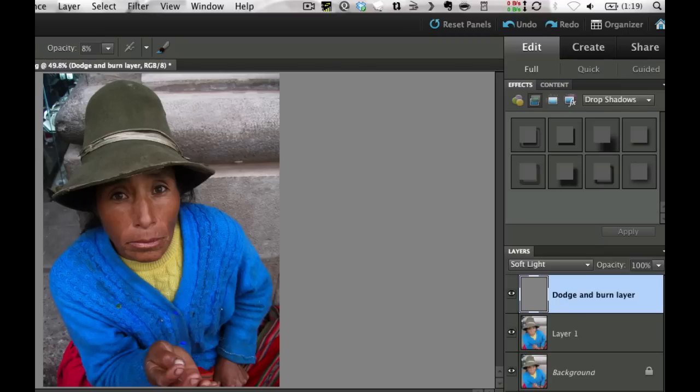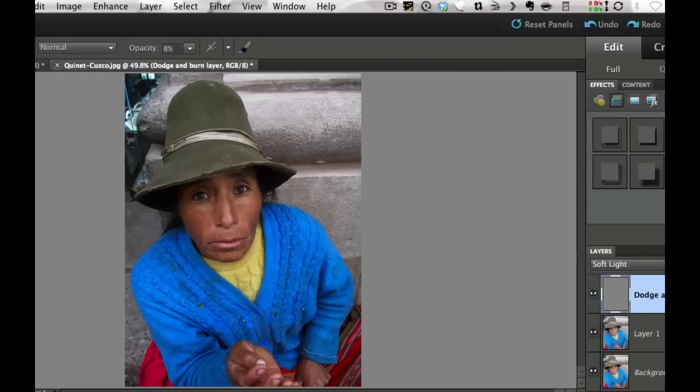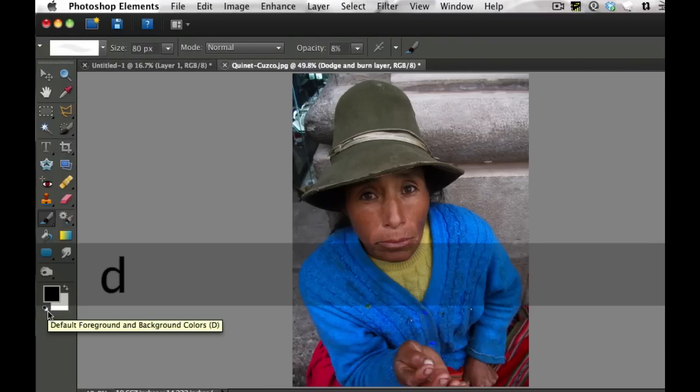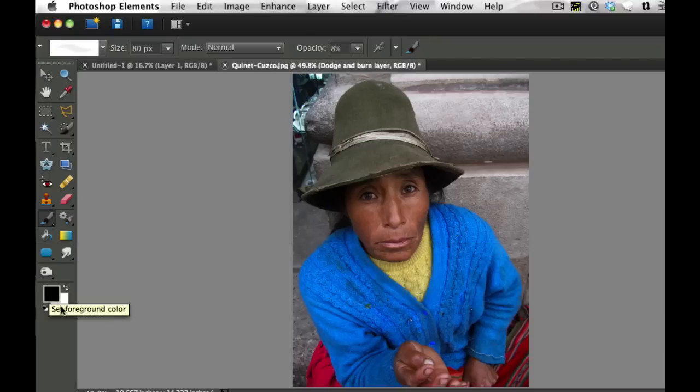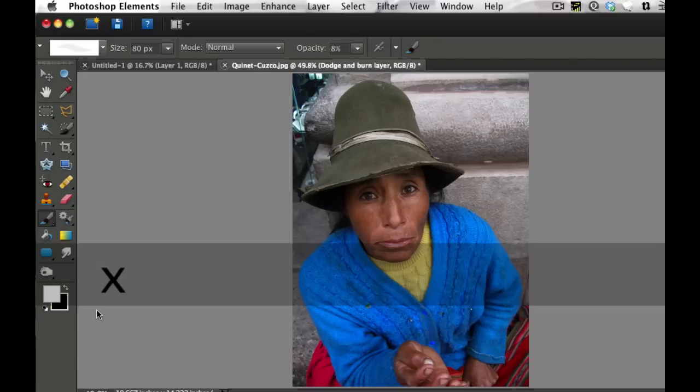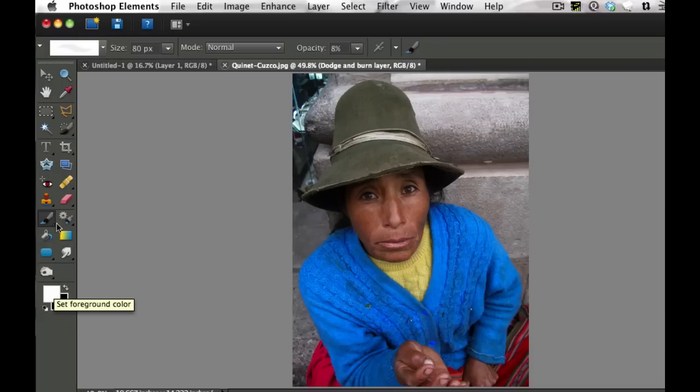So if we don't already have these up here, hit D on your keyboard and it will put black and white in your foreground and background. And then if you hit X, it'll swap the colors in your palettes.